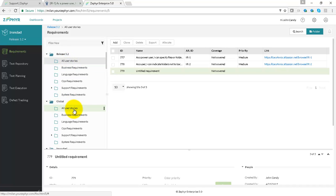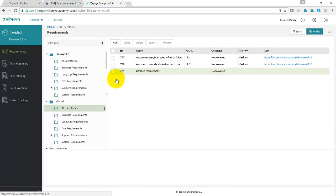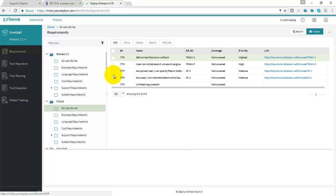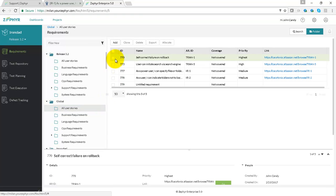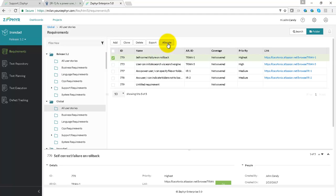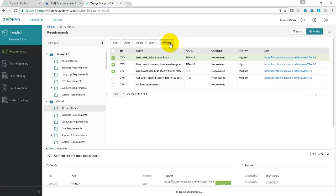you go to either a singular requirement, a bunch of requirements, or the entire folder and allocate. So if you go with a single requirement, you use the allocate button. You can also select multiple requirements in this way and allocate them to all user stories folder as part of 3.2.